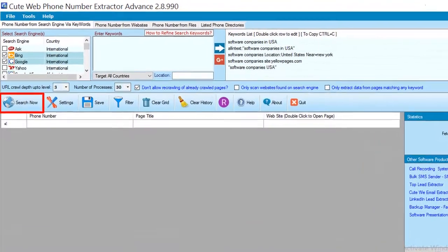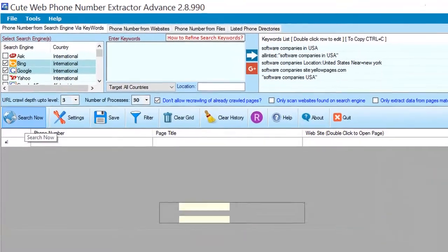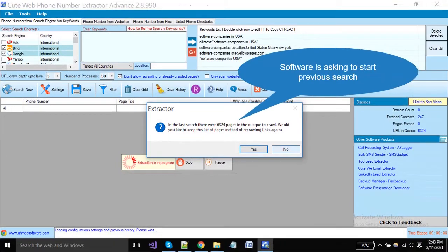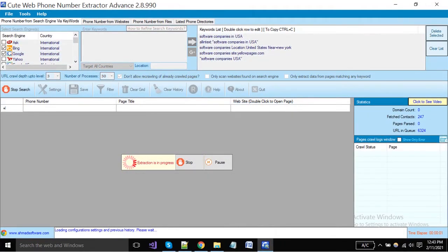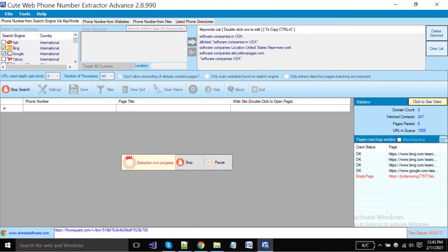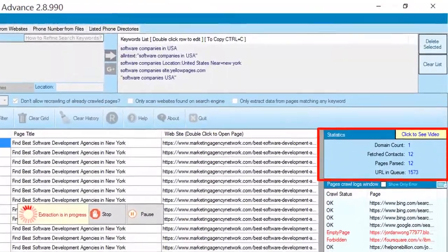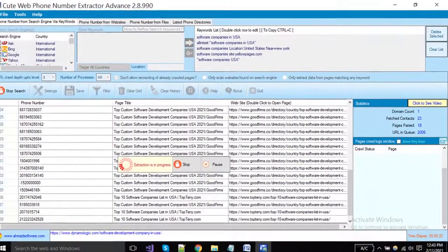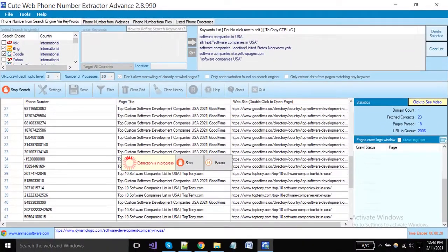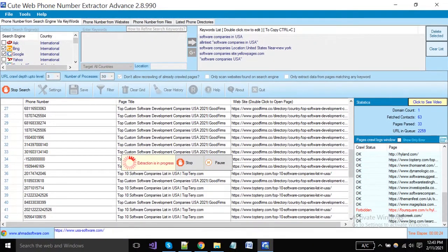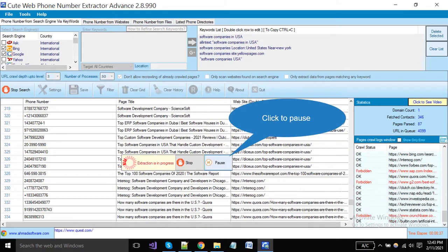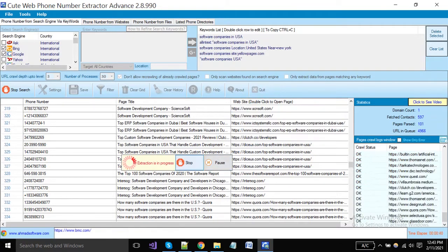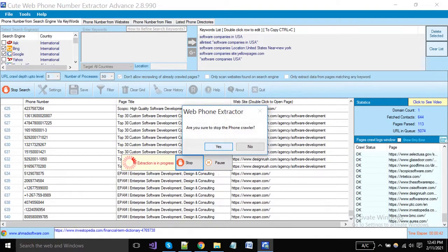Click on the 'Search Now' button to start extraction — you can see the software has started extraction. These are the statistics: domain count, fetched contacts, pages parsed, and URL in the queue. If you want to pause the extraction click the pause button, and to stop the extraction click the stop button.